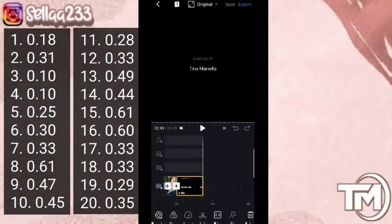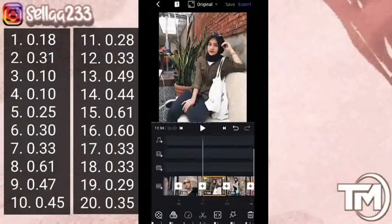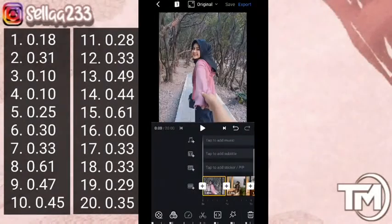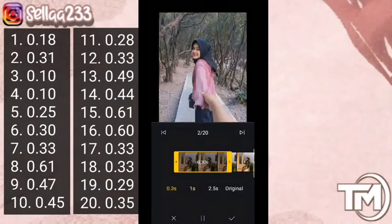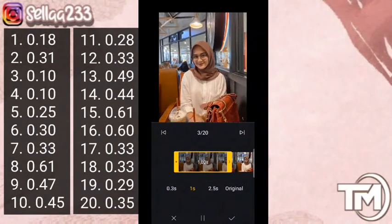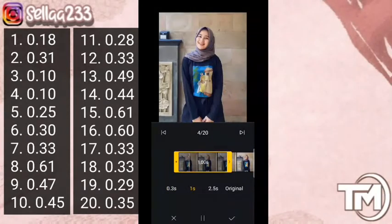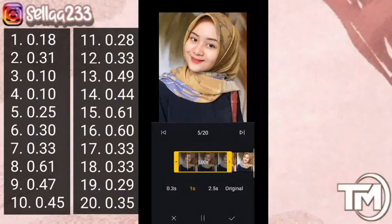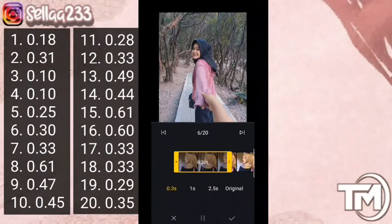Kemudian kita masuk dulu ke akhir videonya, lalu kita hapus watermark-nya. Kita akan atur durasinya — untuk foto pertama durasinya 18, untuk foto kedua durasinya 31, untuk foto ketiga durasinya 10. Untuk foto keempat durasinya juga 10, untuk foto kelima durasinya 25. Untuk foto keenam 30 — untuk foto seterusnya kalian bisa cek, Sela tulis di samping.